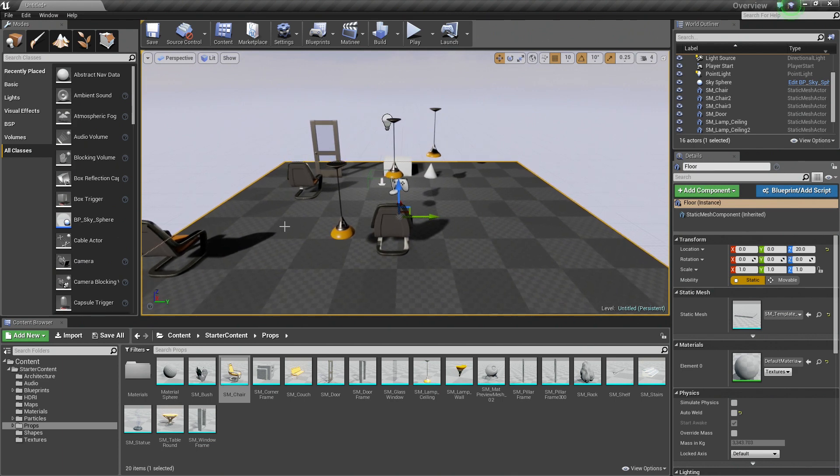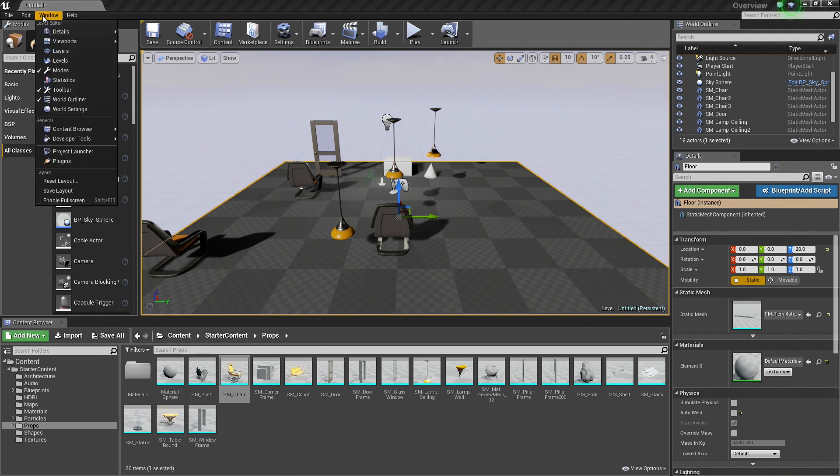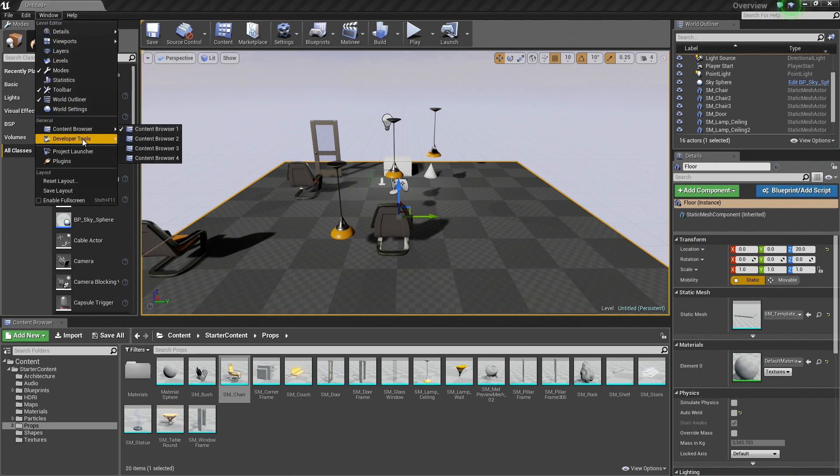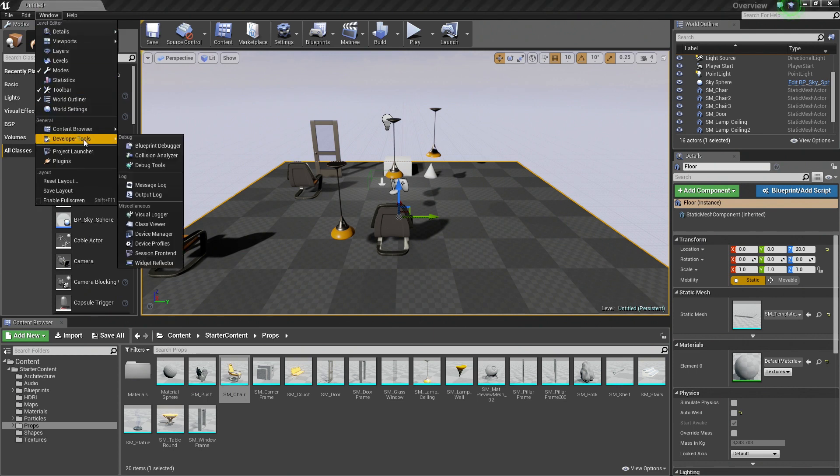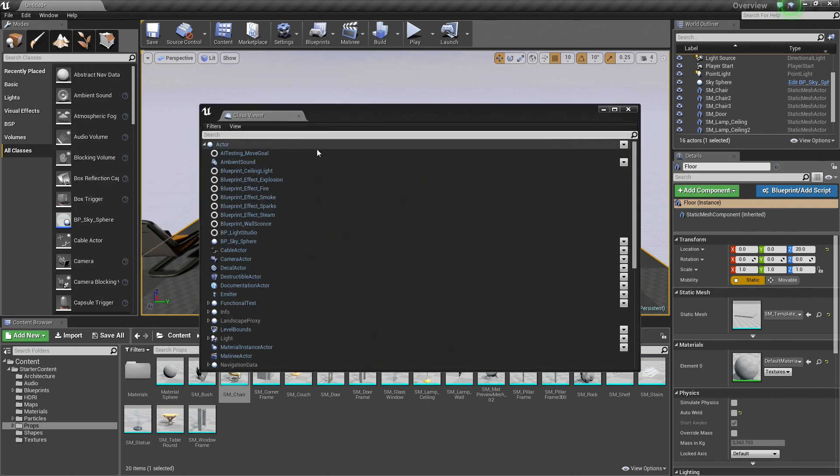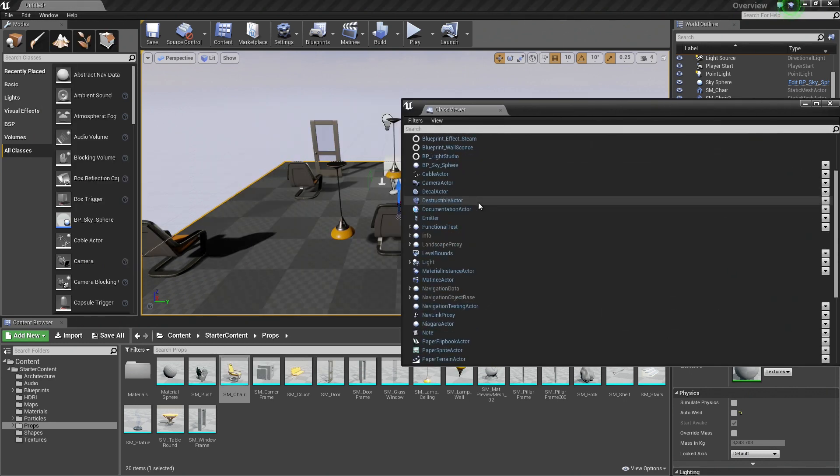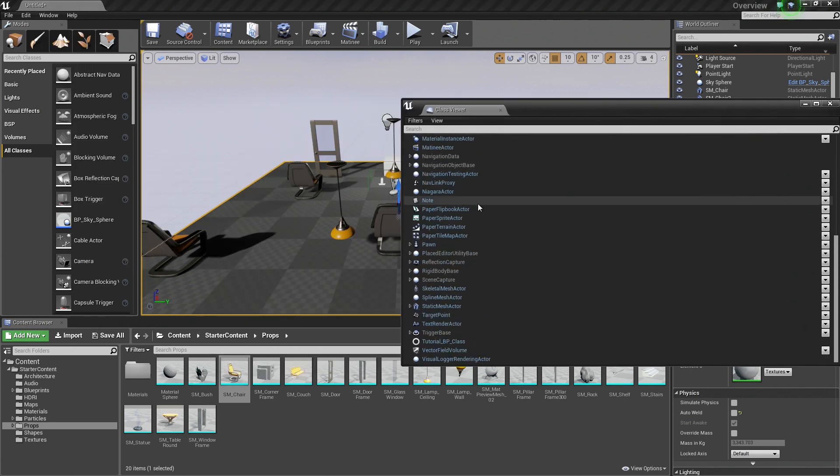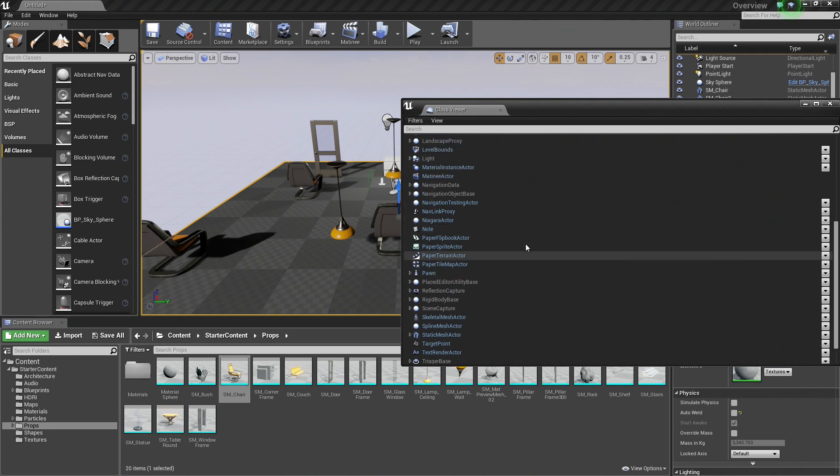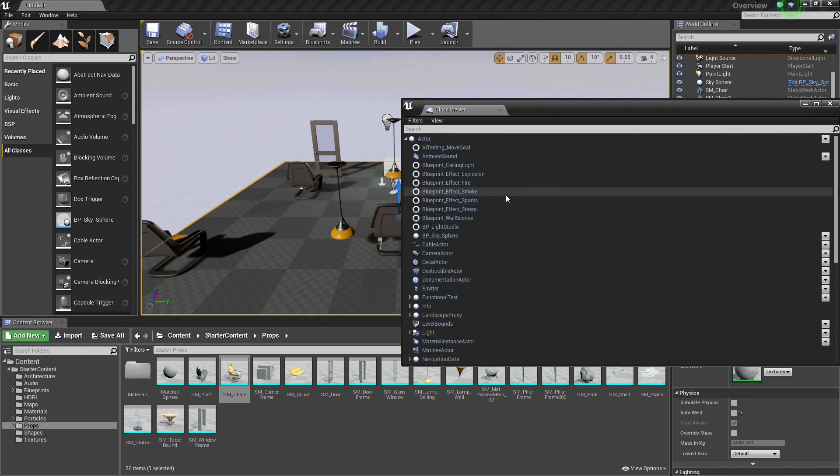There is one other thing that I wanted to cover. We already talked about the All Classes and how you can place different things from the Modes panel that do not fall into these categories. If you go up to Window under Developer Tools, it is a little bit more of an advanced method of placing things. There is an option called Class Viewer. So if I open that up, it is going to show me a list of all the different classes that are available in my project. Anything that is blue in here can be dragged and dropped into our scene.